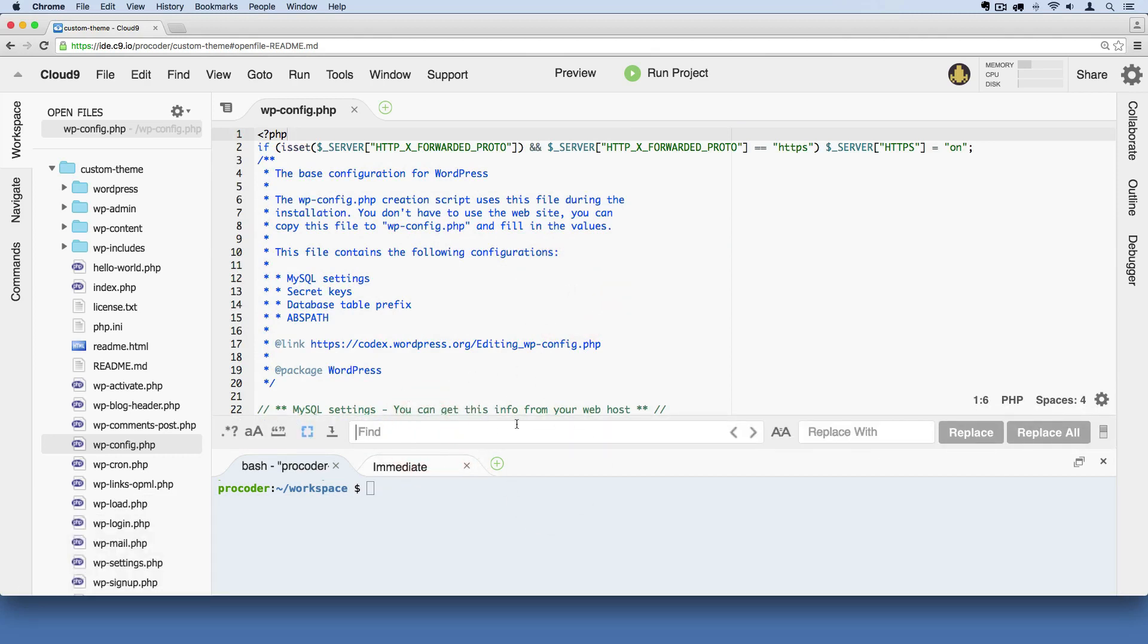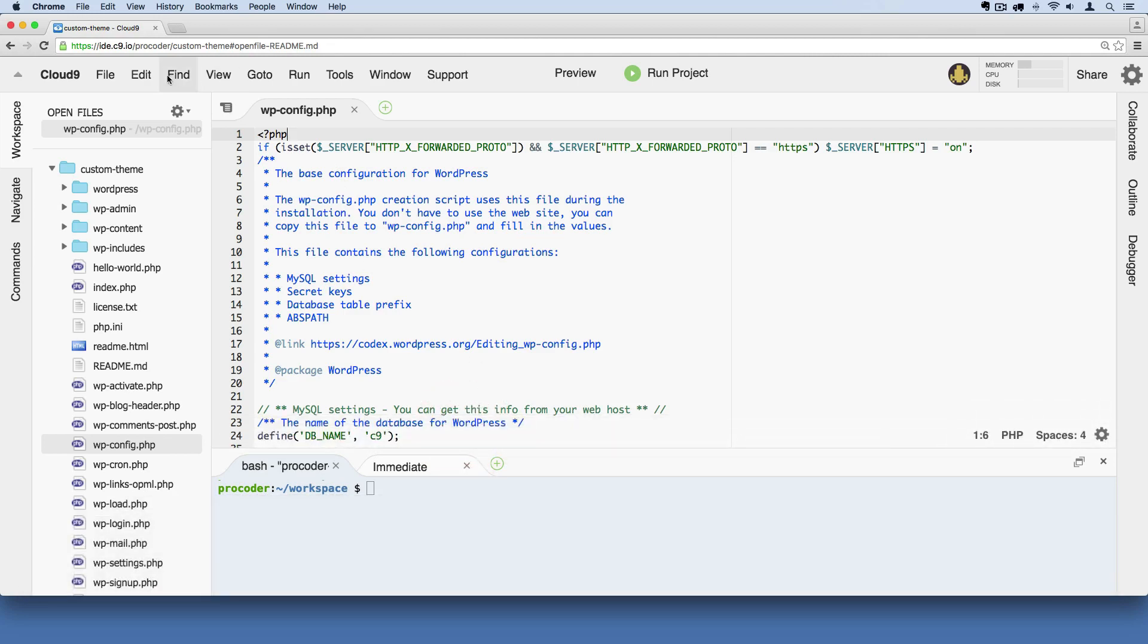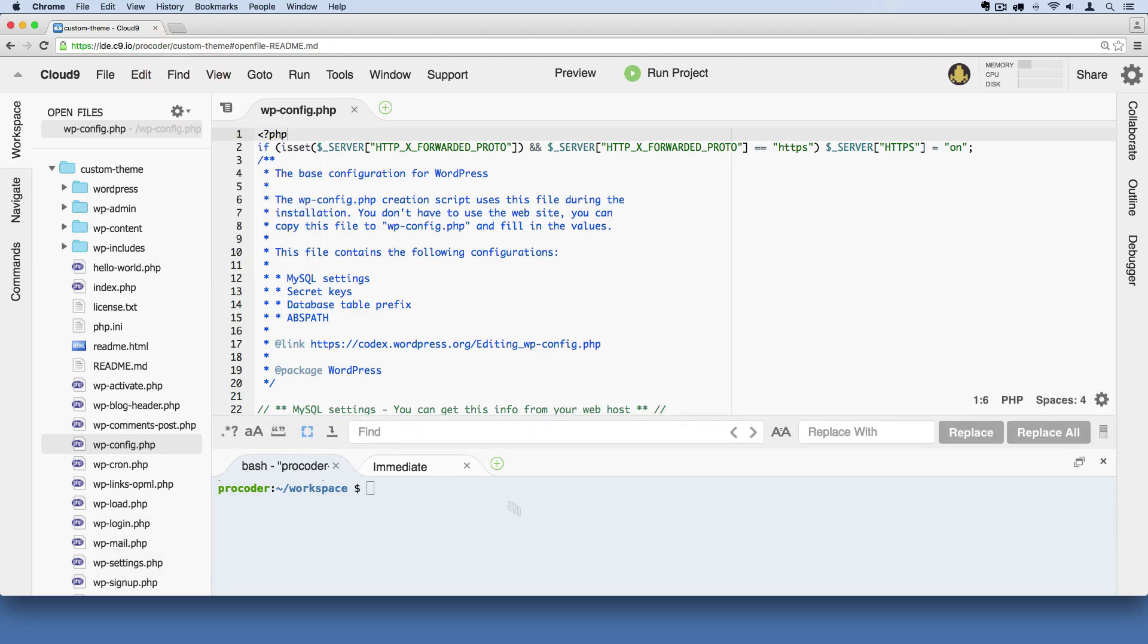On Windows it's control F and you can also get to it by clicking. If I hit escape to get rid of it first. If you go up here and hit find, you see this find link right here. If you click that it pops up.